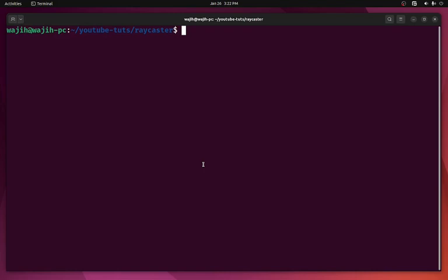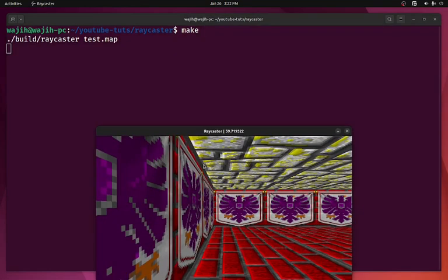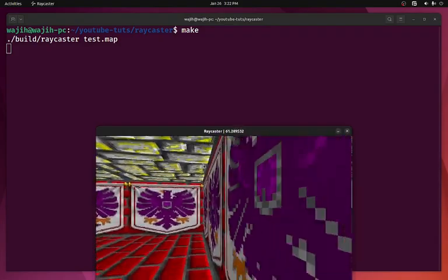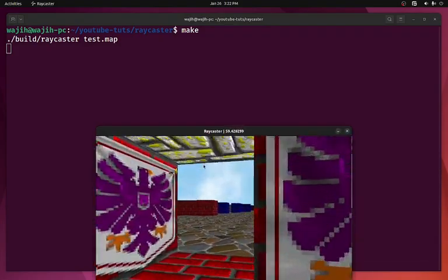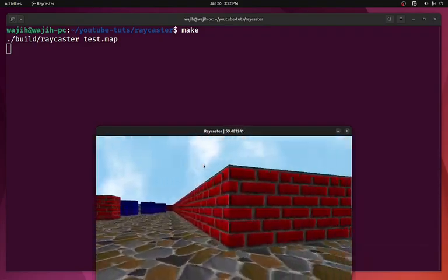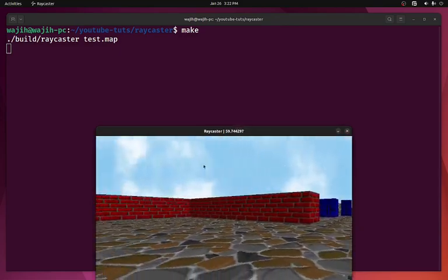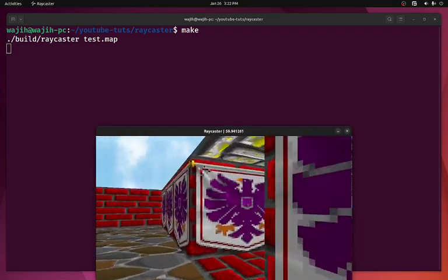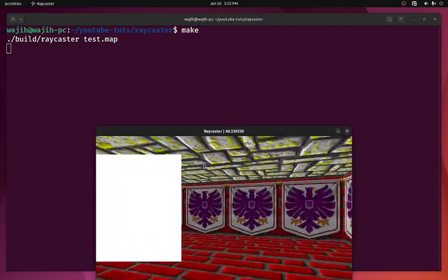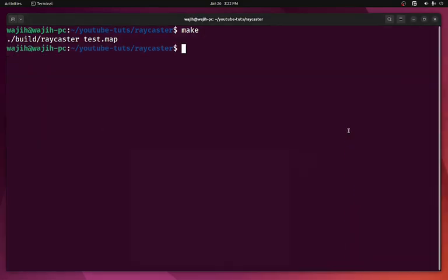Welcome back everyone to Hello World. This is another episode of the Raycaster Gaming C++ series. In this video we are going to add textured sprites to our game. In the last video we had a white box which we called a sprite, and it was working quite well except it was just white — which is not really what we want. We want it to be textured, so we need to do that in this video.